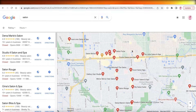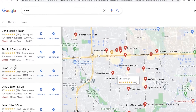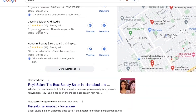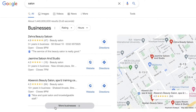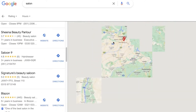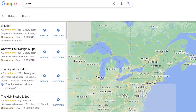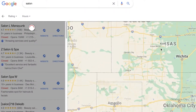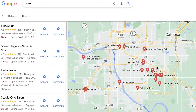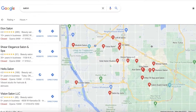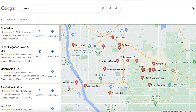Google My Business is a simple platform where you can enter your business on Google Maps and it will show up on search results. If I just search for beauty salons, you will be able to see the businesses. You can click on 'more businesses' and they open up in Google Maps as well. You can get directions to those locations and see basic information, working hours, overall ratings, reviews, contact information, and general images of your business.